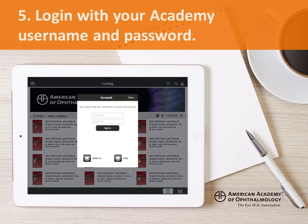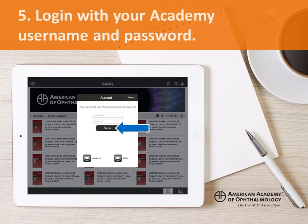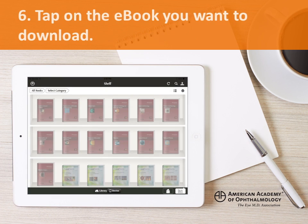The first time you open the app, you will need to log in with your Academy username and password. This authorizes your device to download the Academy eBooks that you've purchased. To view your purchased Academy eBooks, tap on the shelf icon.